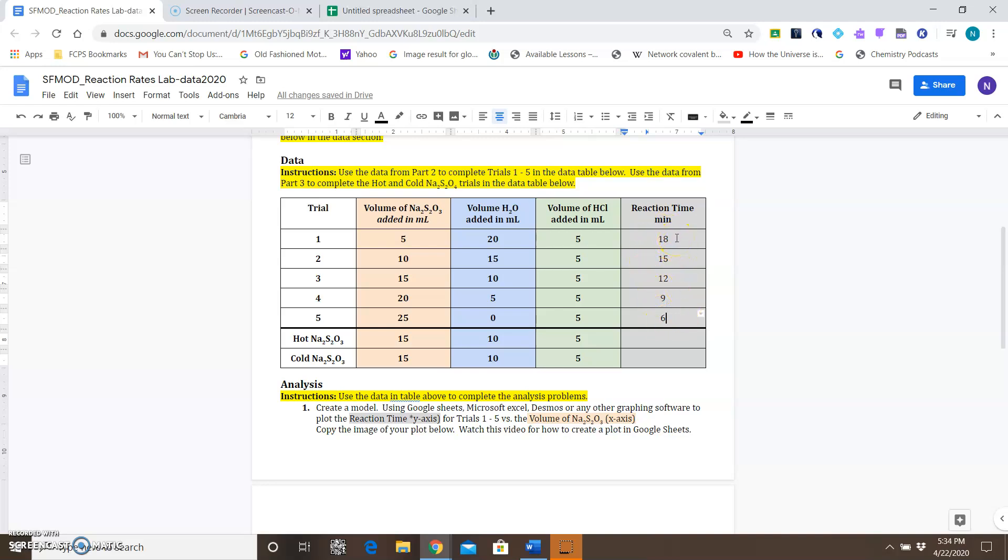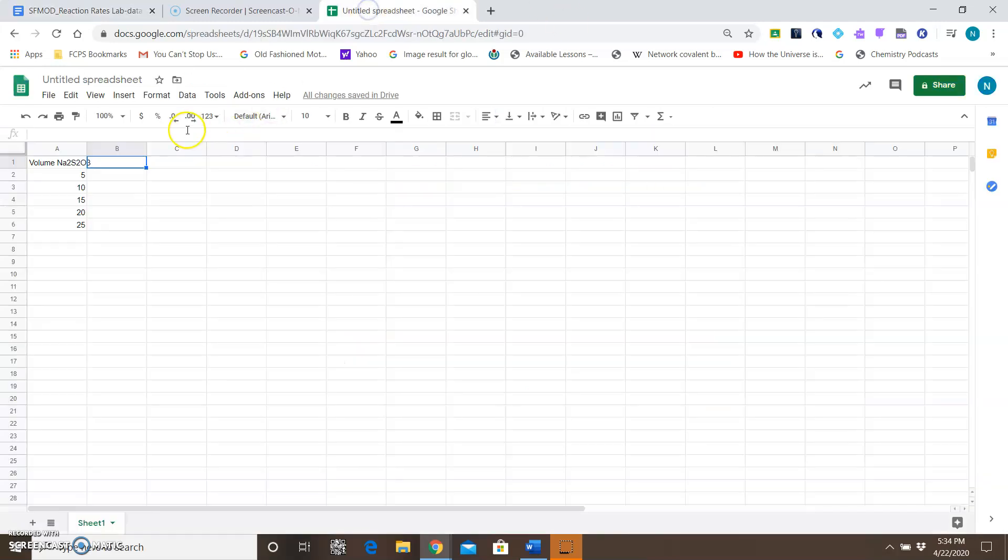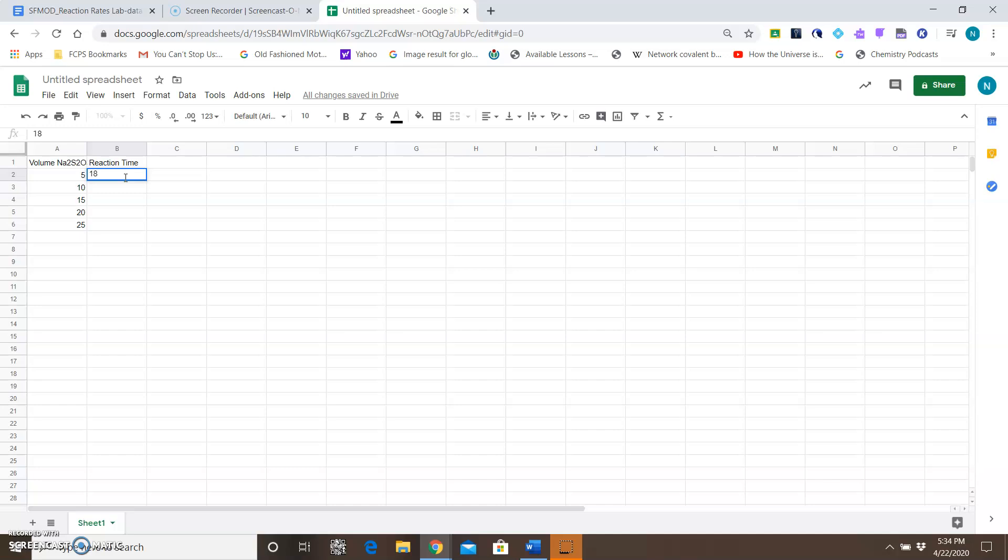My reaction time is 18, 15, 12, 9, and 6, and I'm going to type that in here. But before I do that, of course I want to label this 'Reaction Time.' So: 18, 15, 12, 9, and 6.